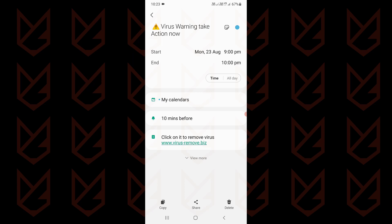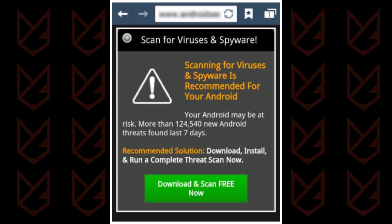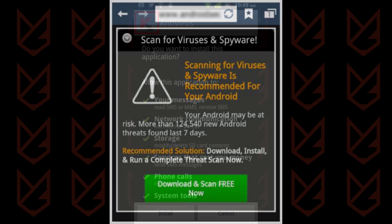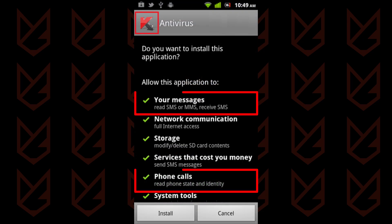These fake virus warnings contain a link which, if you click, takes you to a malicious website and installs a fake virus remover on your device. This virus remover is the actual virus. It can steal your personal and confidential information. With the help of this app, hackers can hijack your device and even listen to your conversations, so never click on the link in the notification.